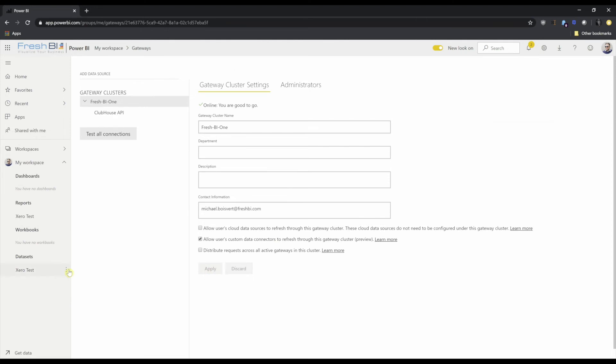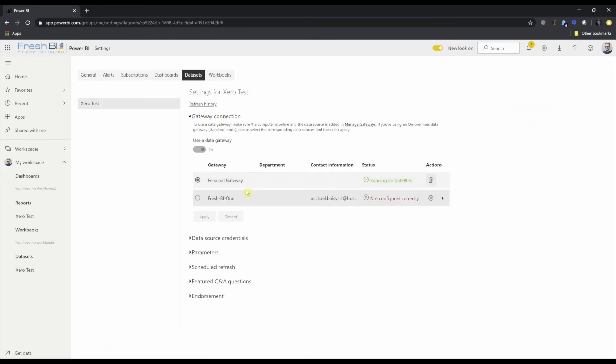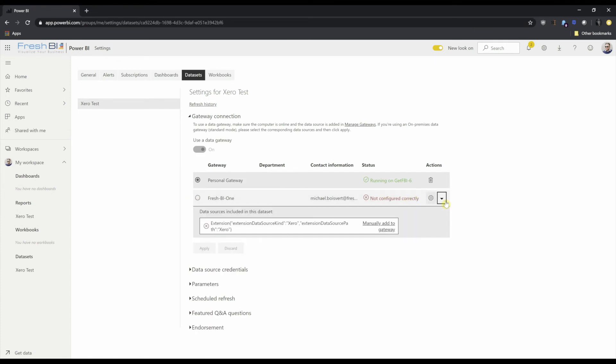Great. Now again, if I head back to schedule refresh, go to gateway connection, I still can't do it. And that's because we haven't defined our Xero custom connector. So I'll come down here to this little arrow and I'll say manually add the Xero extension to the gateway.